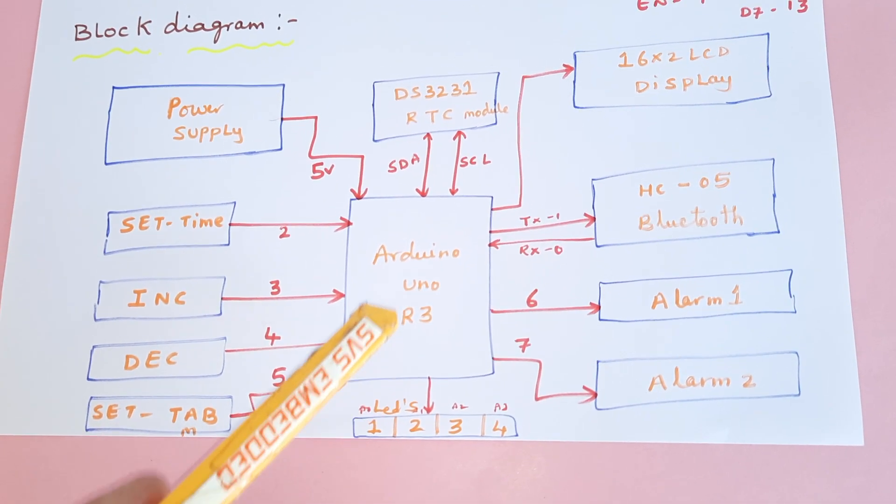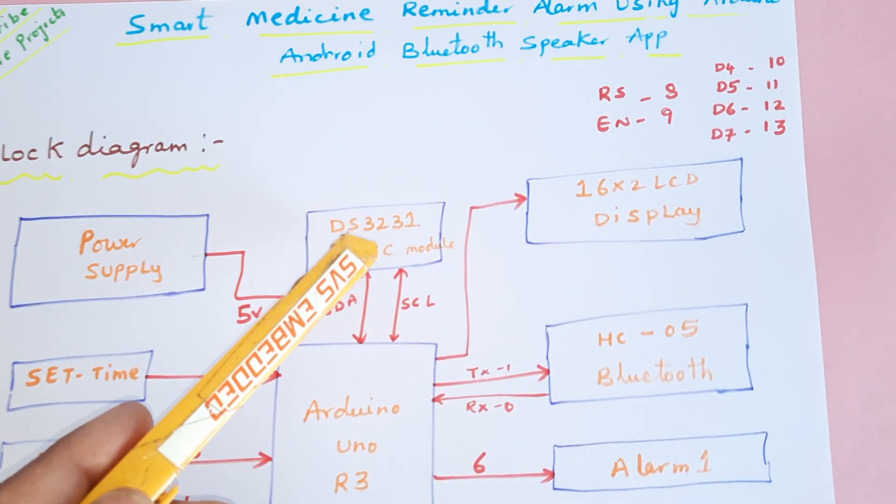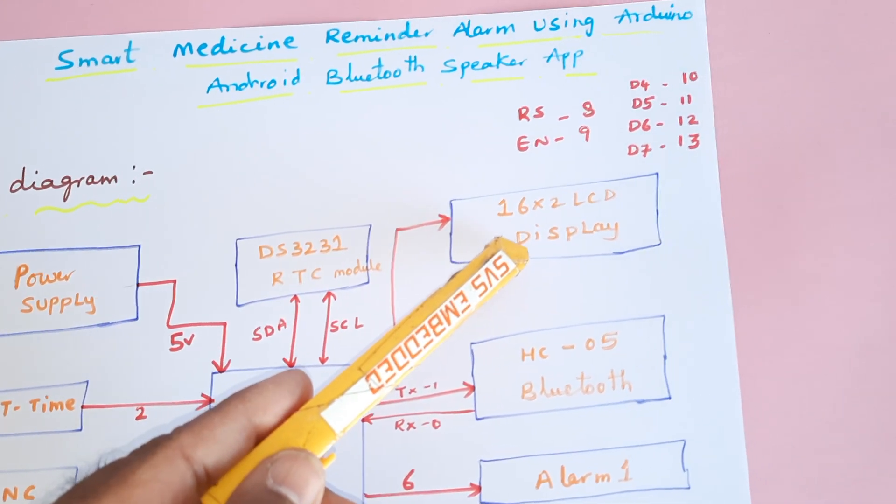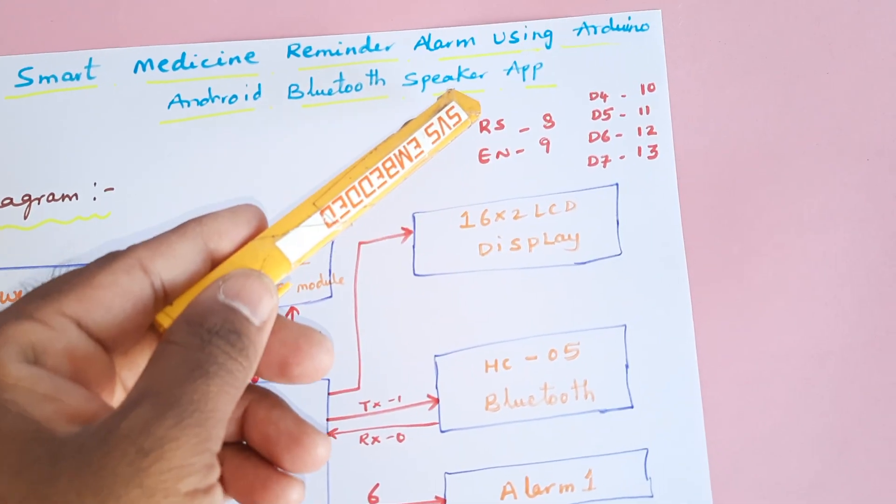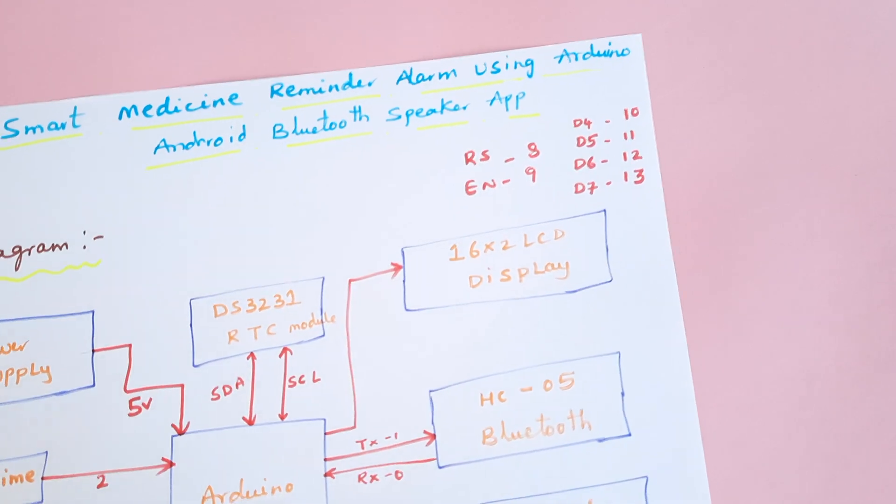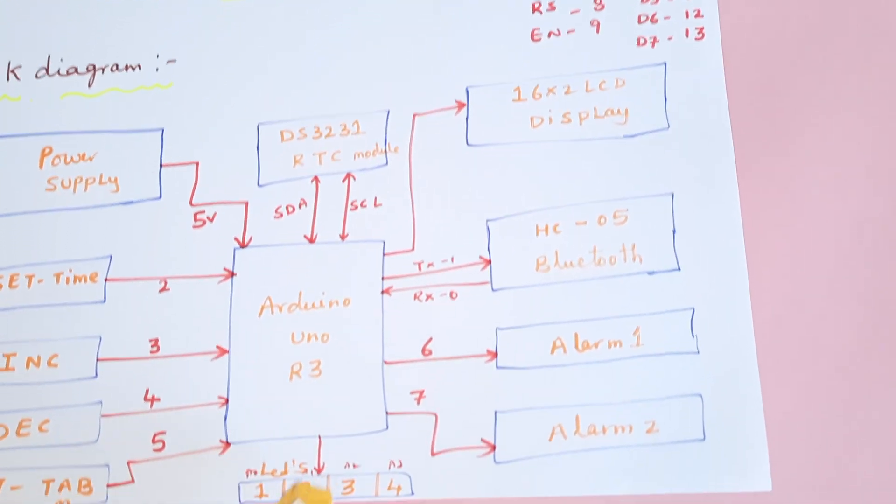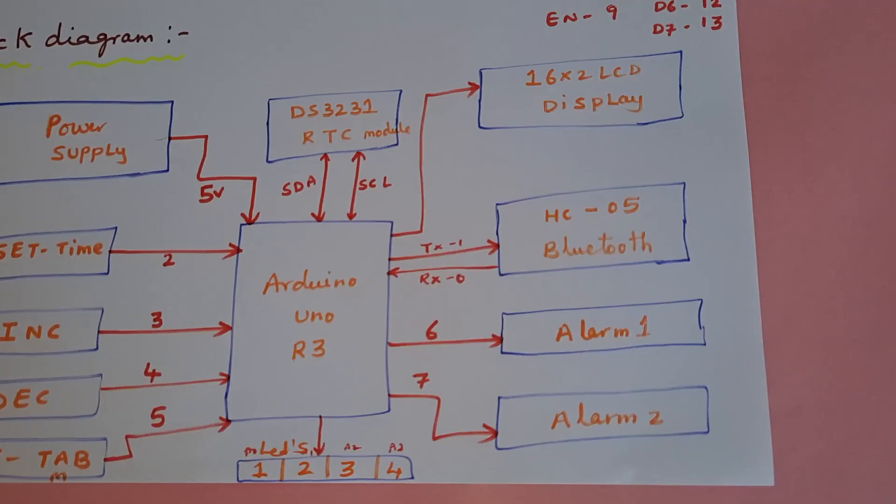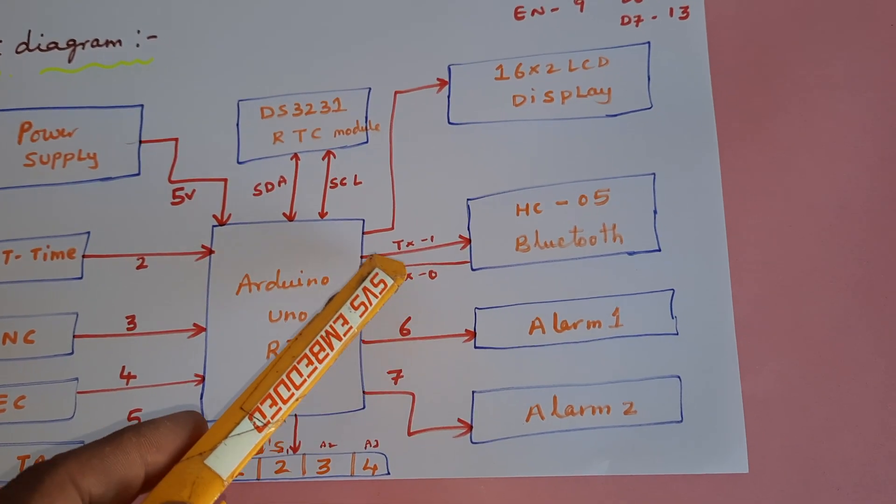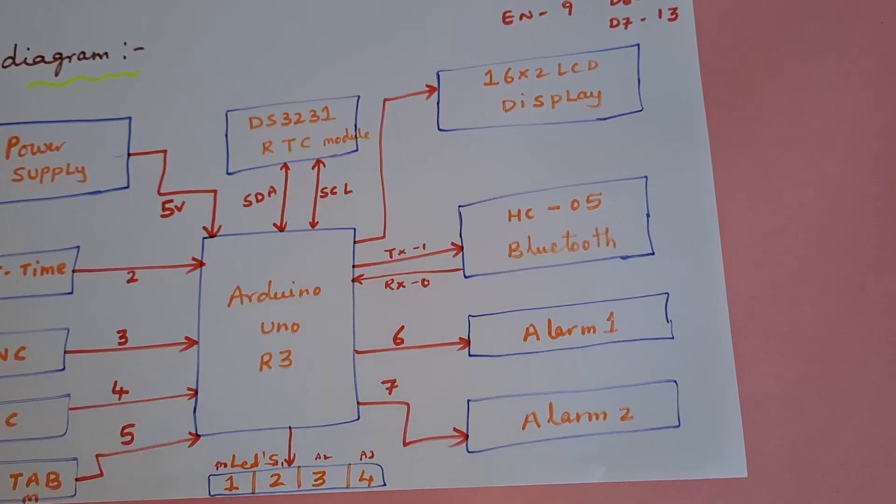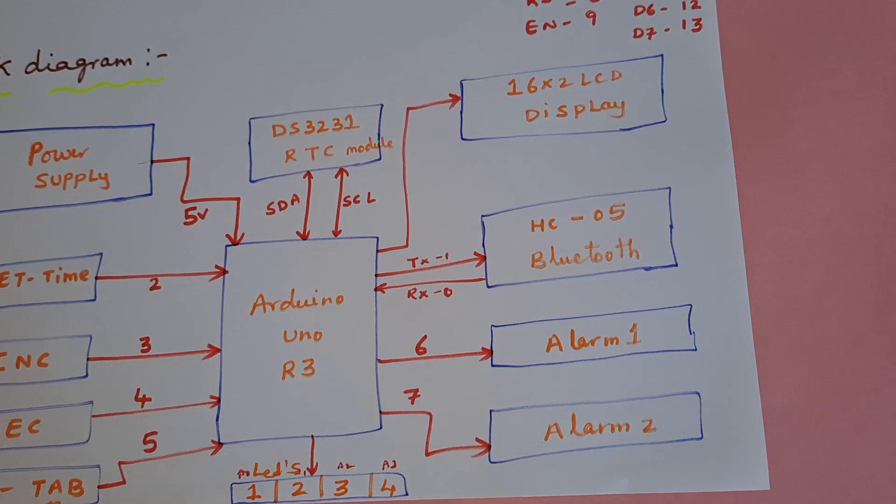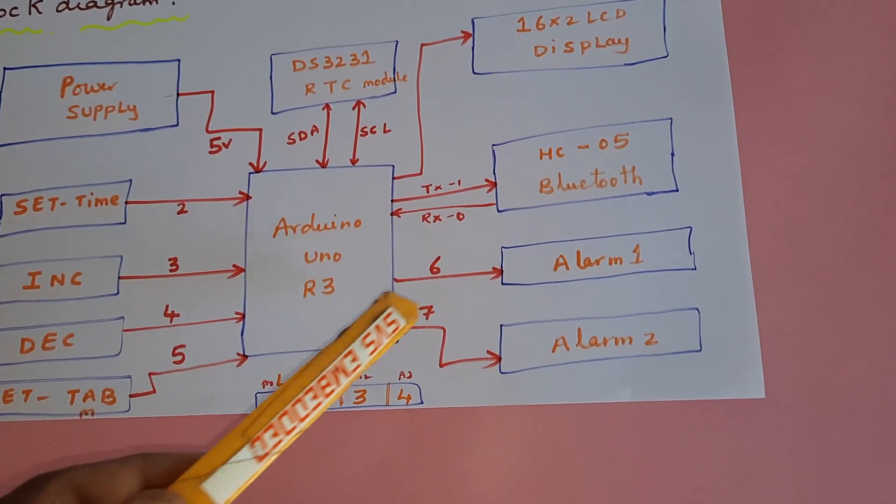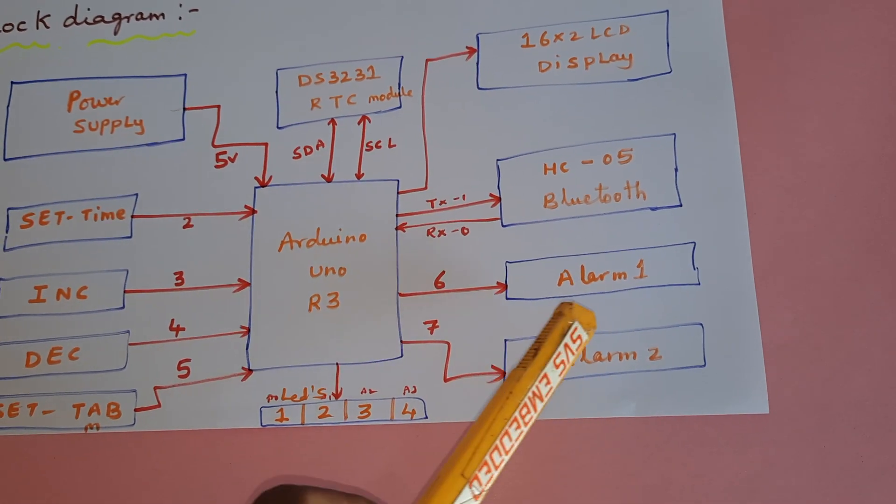And a DS3231 RTC module, 16x2 LCD display. RS enable D4, D5, D6, D7, pins 8, 9, 10, 11, 12, 13. And HC05 Bluetooth module connected to the RX TX Bluetooth pins 0 and 1. So here alarm one and alarm two alarms we are using.